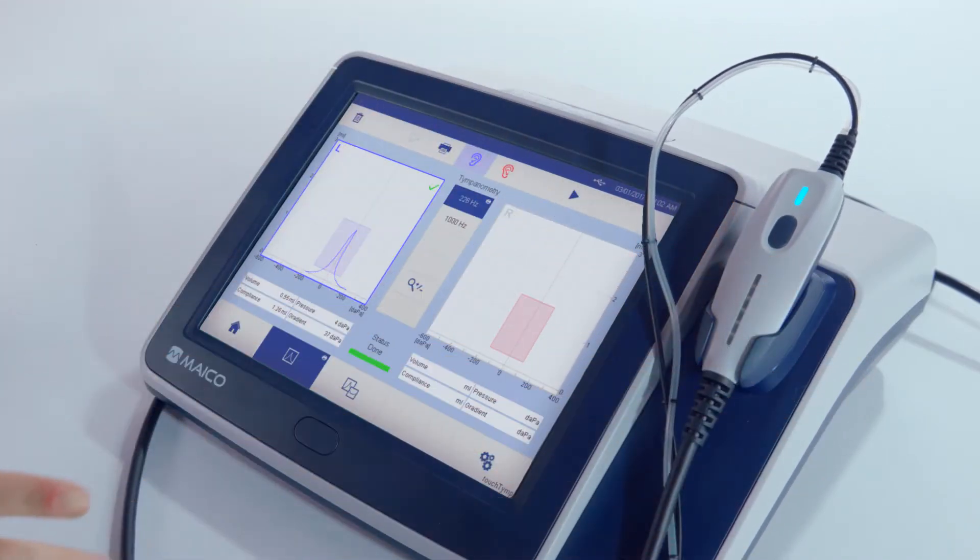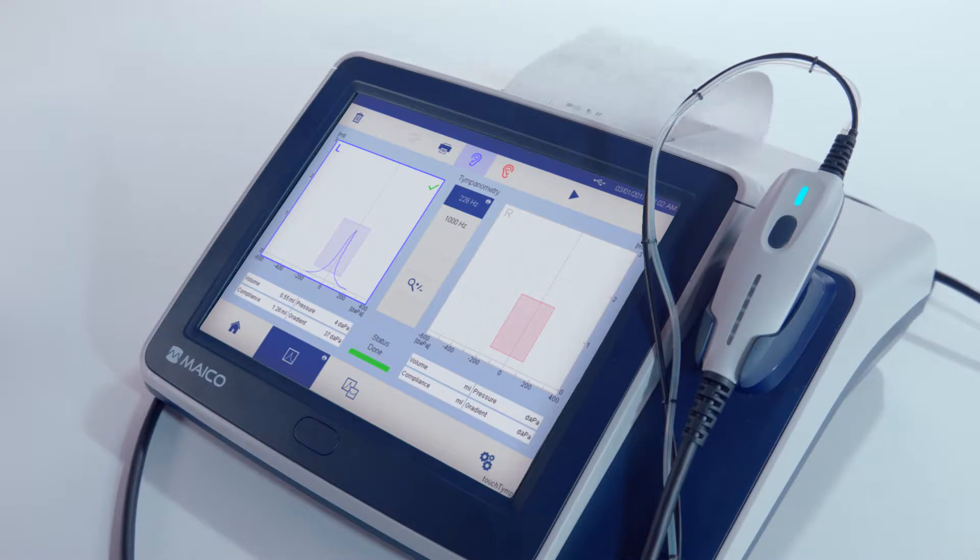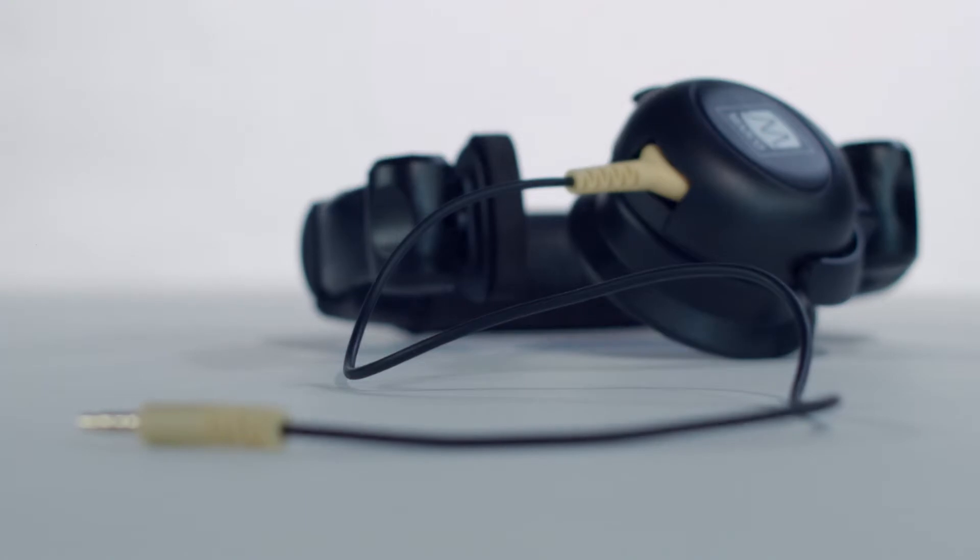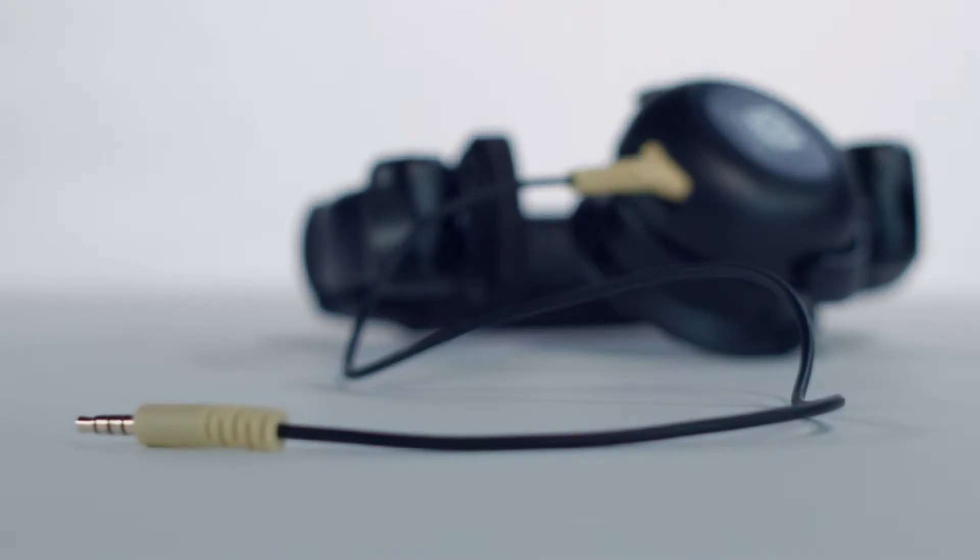After successful completion of a test, the results will print automatically. A contralateral acoustic reflex measurement can also be performed with the diagnostic probe.